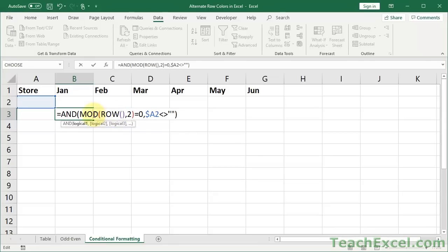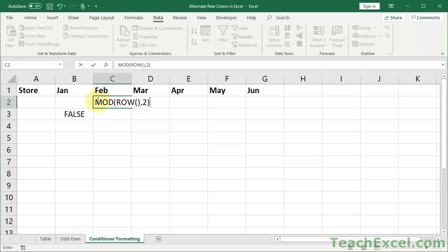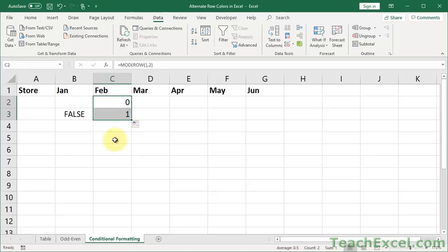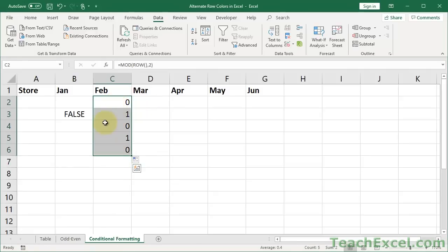And then we have MOD, or the modulus operator, which is going to divide that by 2. And then, if there's no remainder, this will return 0. So let me just quickly, modulus can be kind of confusing. Let's quickly put this guy right here. Equals MOD, like this. And you can see that it returns 0, because there's no remainder after it. If I go down here to row 3, it returns 1, because there's a remainder after it. So that's all it is. It's going to be 0, 1, 0, 1, 0, 1. That's how we actually add the alternating row colors. So this is kind of like the ISODD or the ISEVEN function that we used a moment ago.